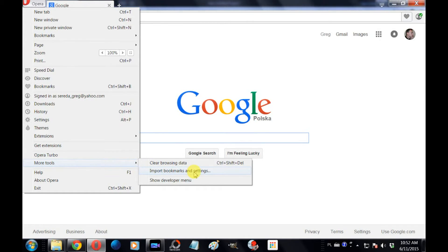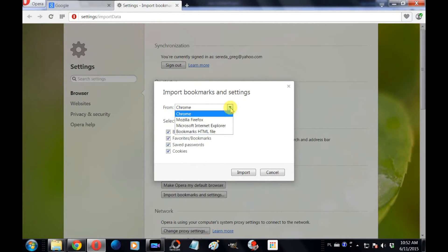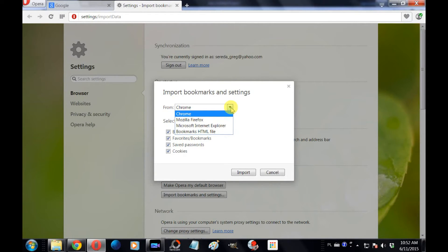In this menu you can choose from what web browser you want to import your bookmarks. I'm doing it from Google Chrome and that already is selected, and it also gives you the option to import bookmarks from Mozilla Firefox or Internet Explorer.